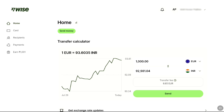First of all, come over to the official website of WISE, WISE.com, and login to your WISE account using your email and password. Once you're logged into your WISE account, click on your name or profile at the top right corner.